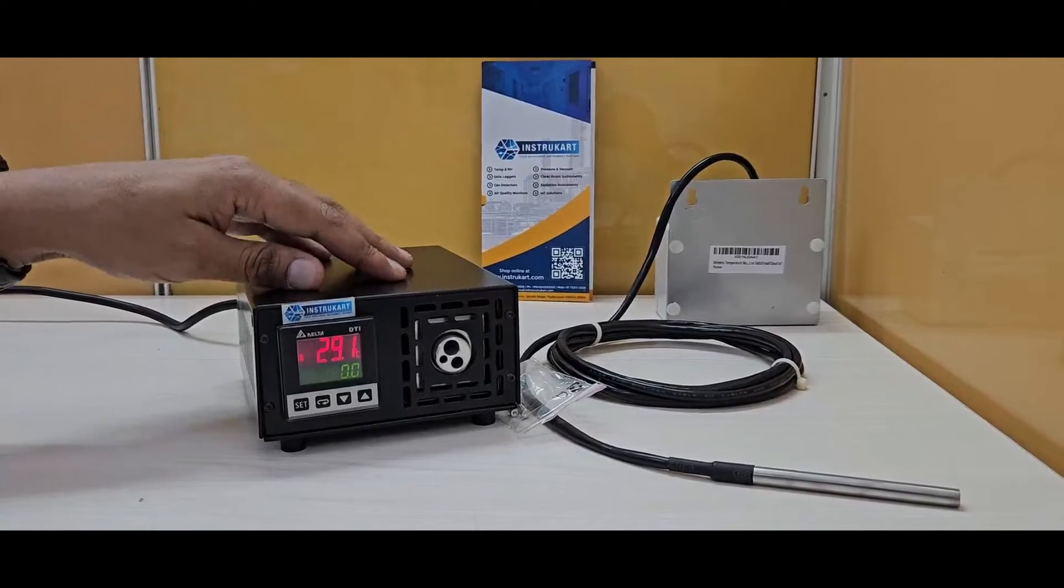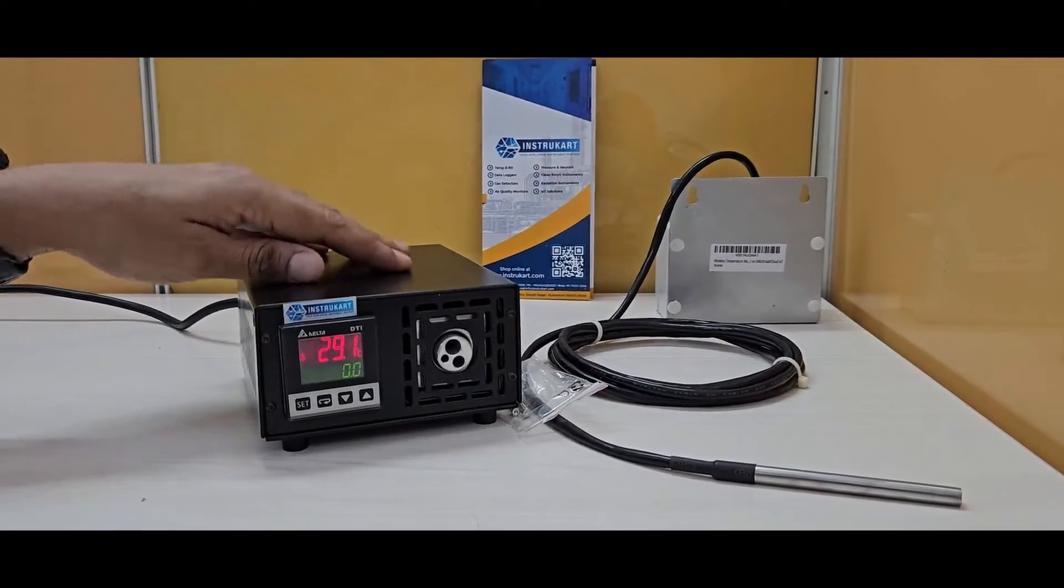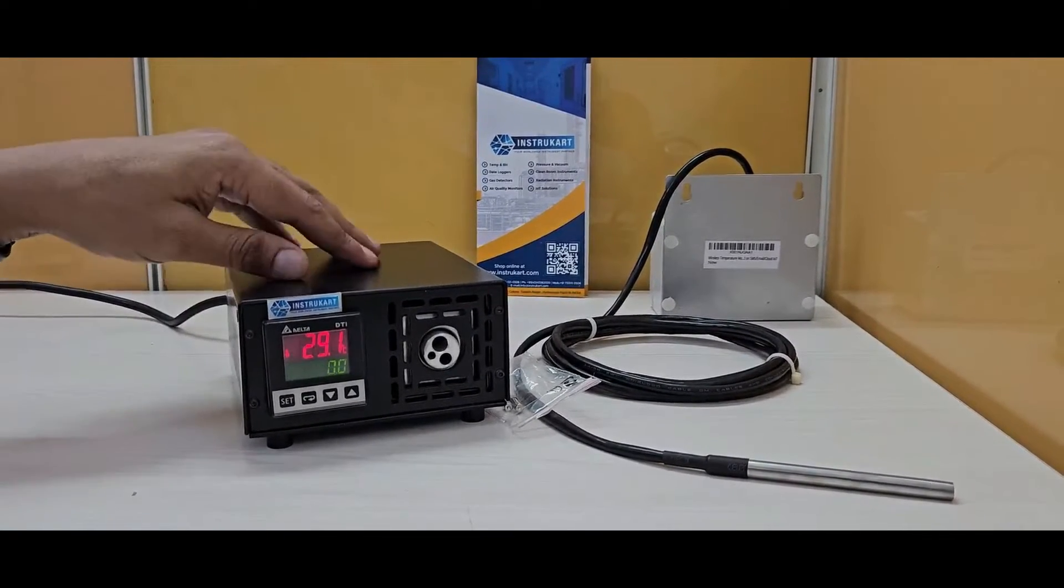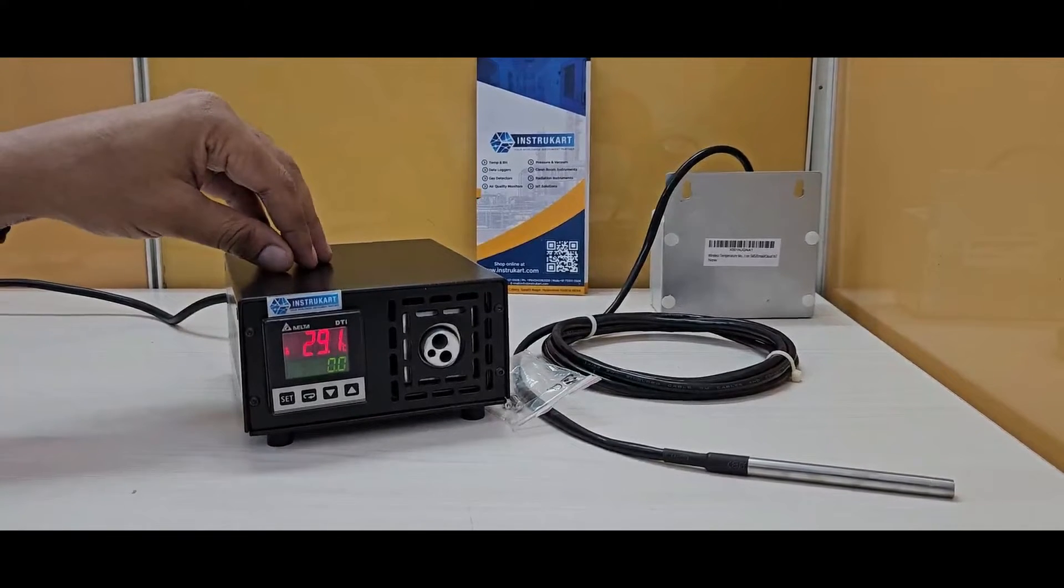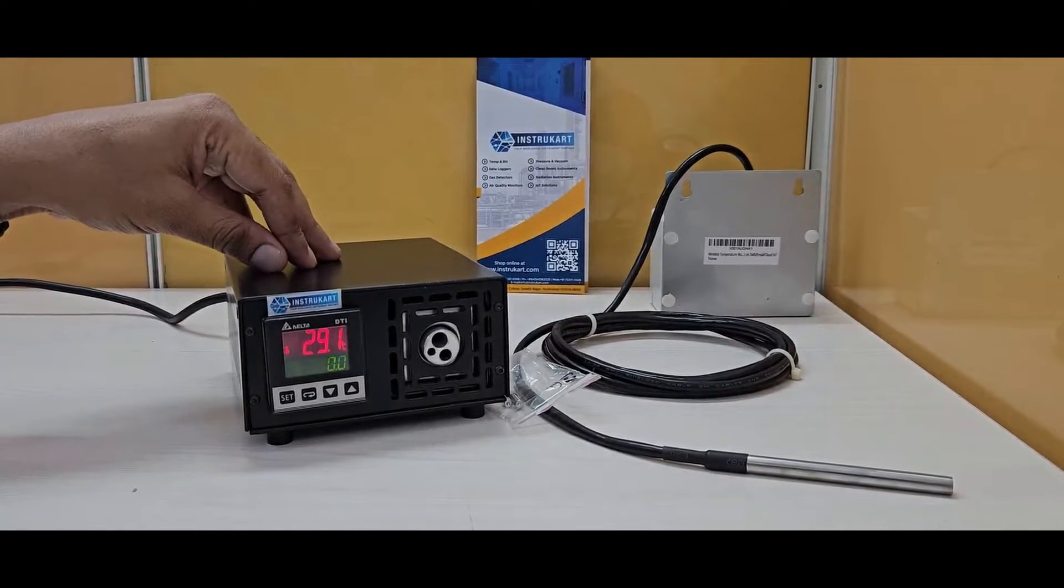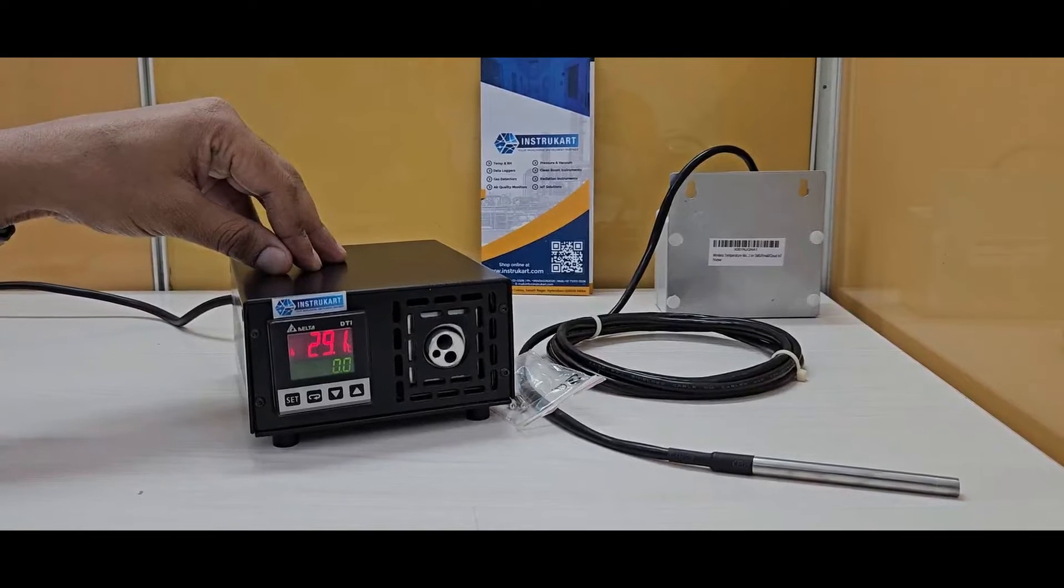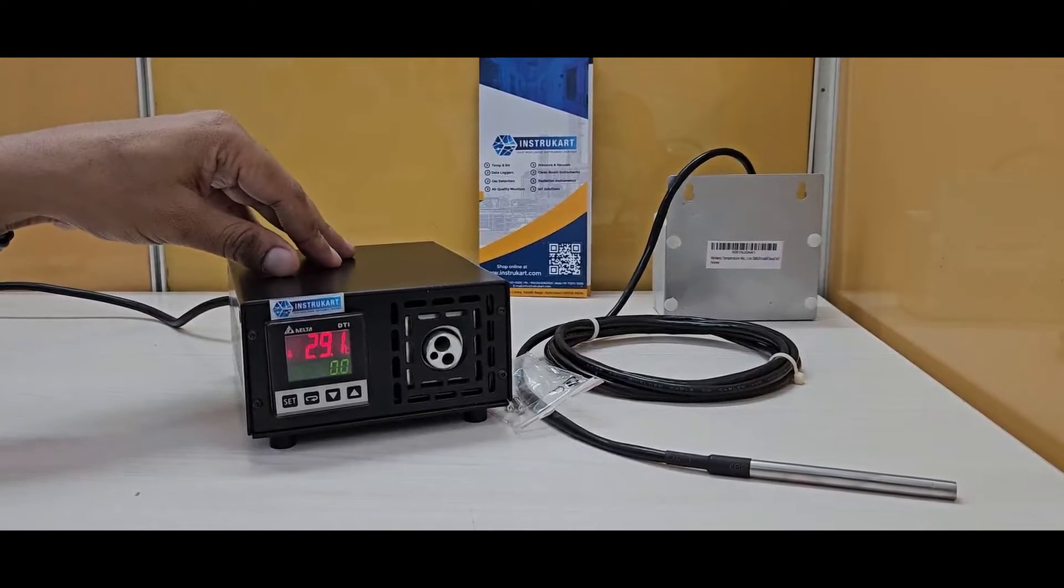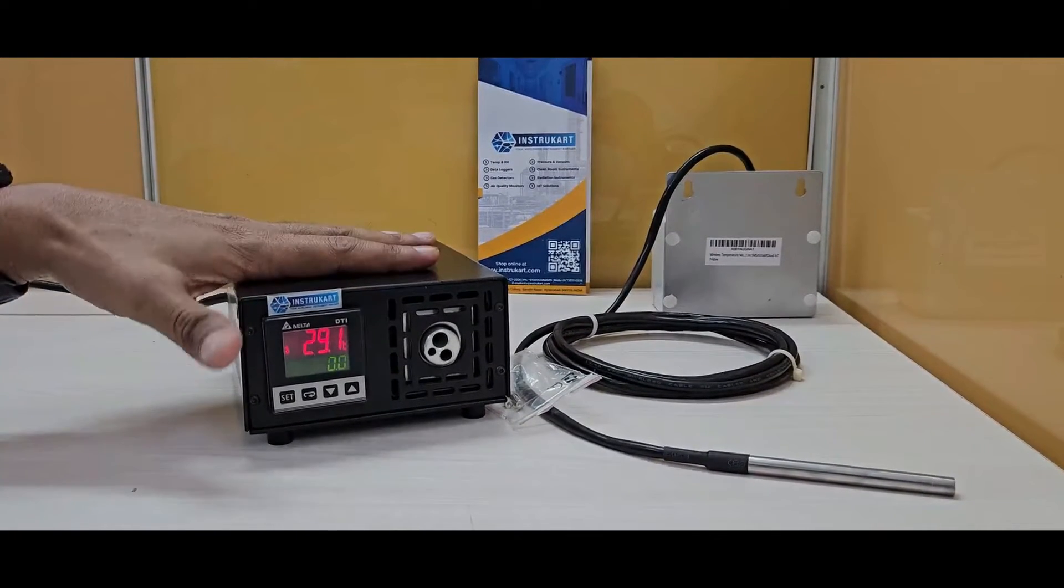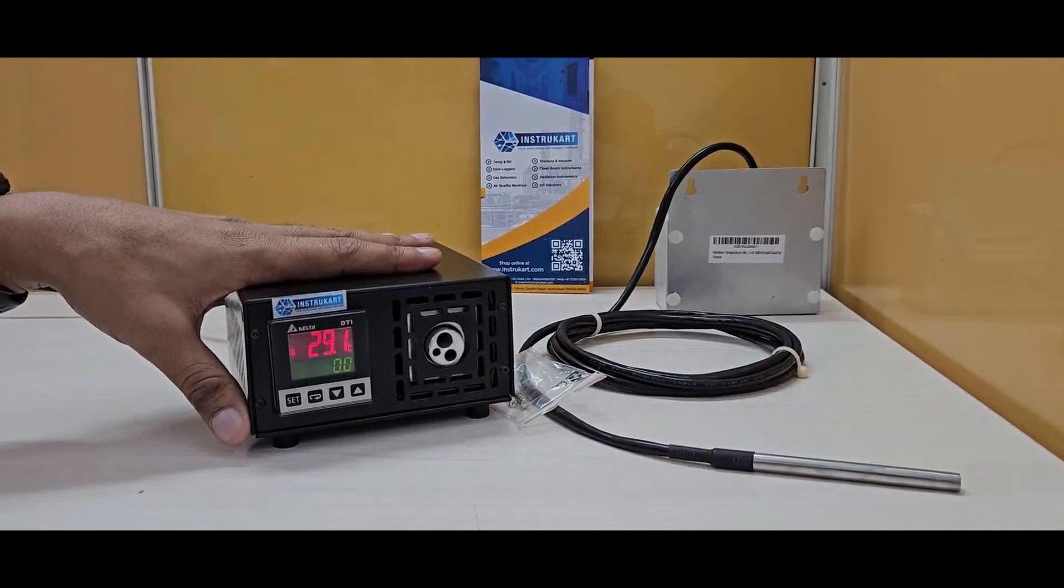This specific dry block calibrator ranges from 50 to 350 degrees Celsius with an accuracy of plus or minus 1 degree Celsius and a bath stability of plus or minus 0.2 degrees Celsius. It has a stabilization time of 8 to 10 minutes.